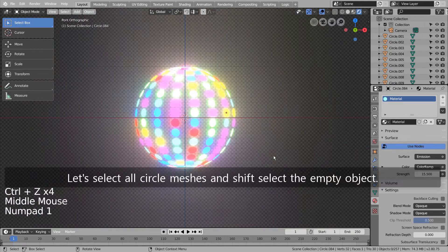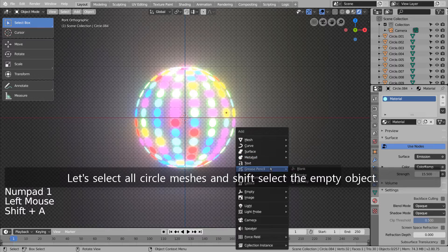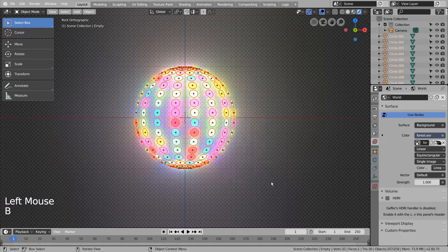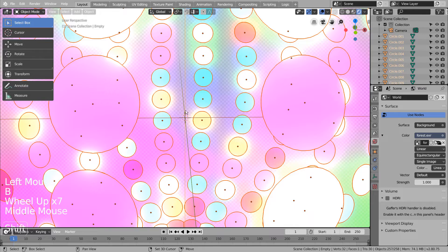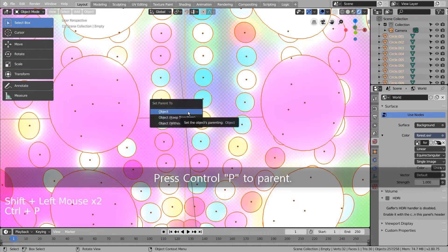Let's select all circle meshes and Shift select the empty object. Press Control-P to parent.